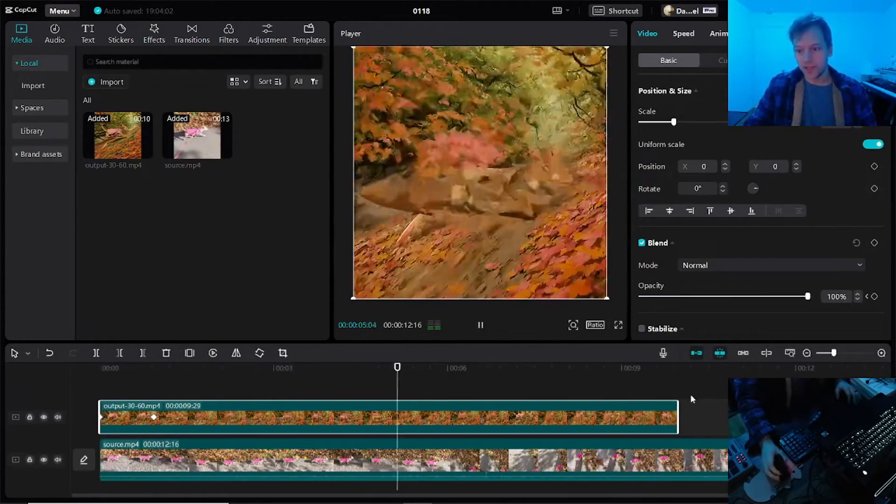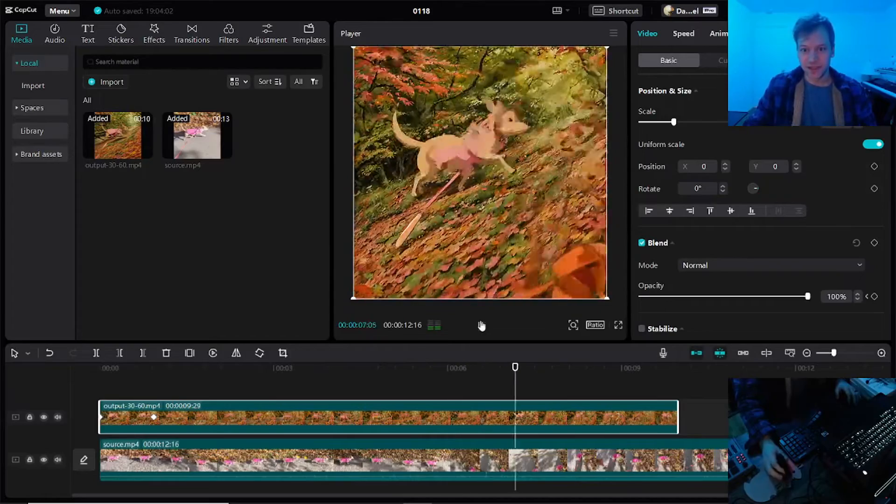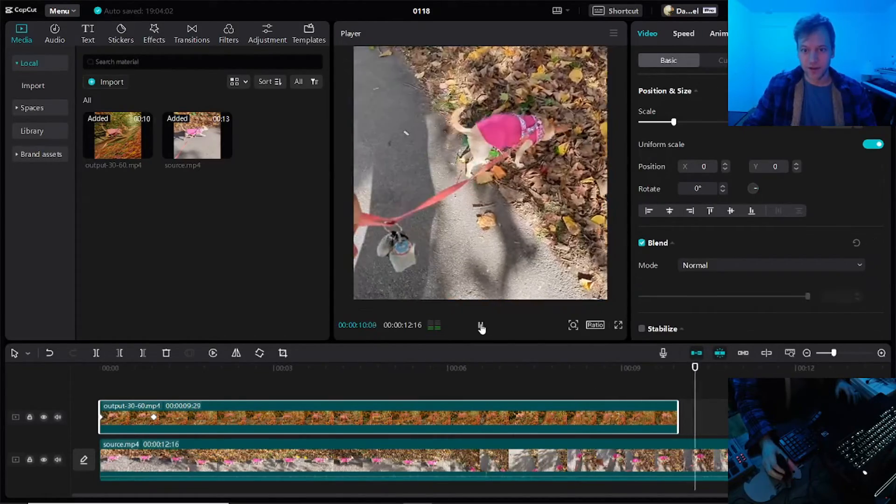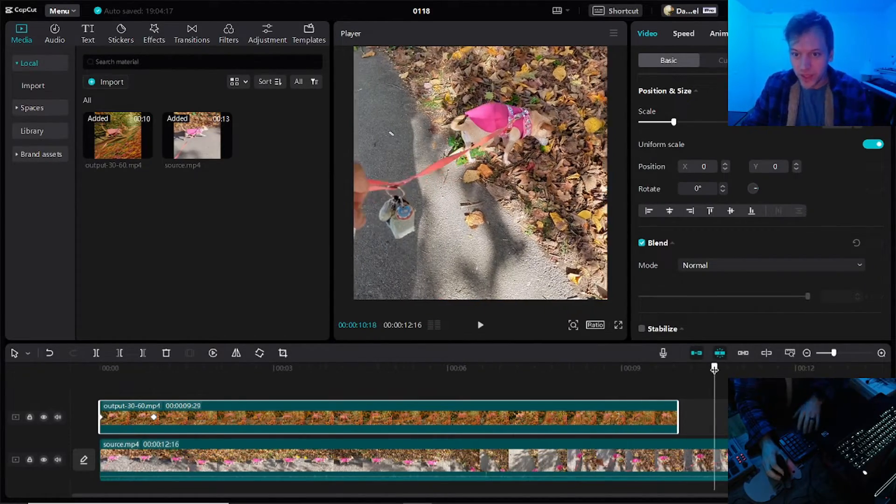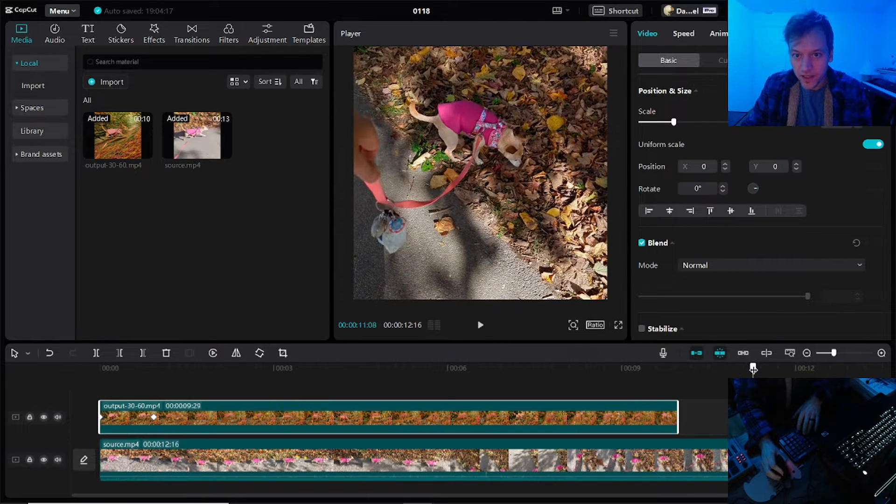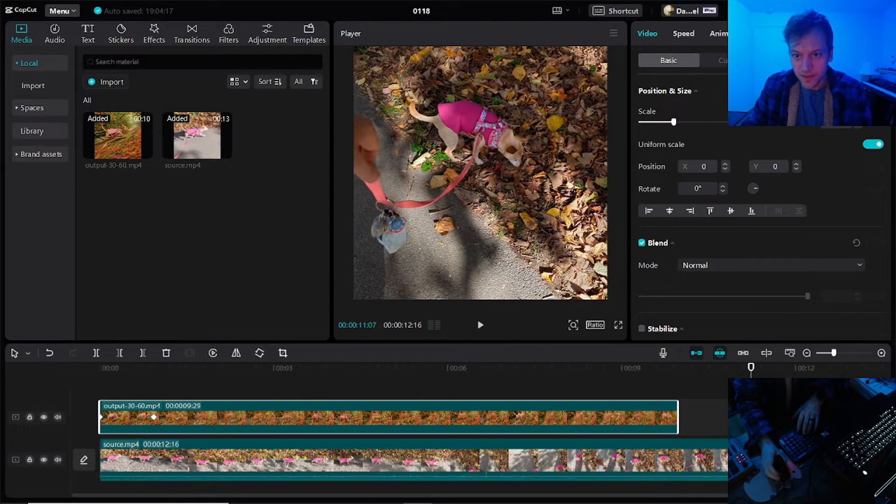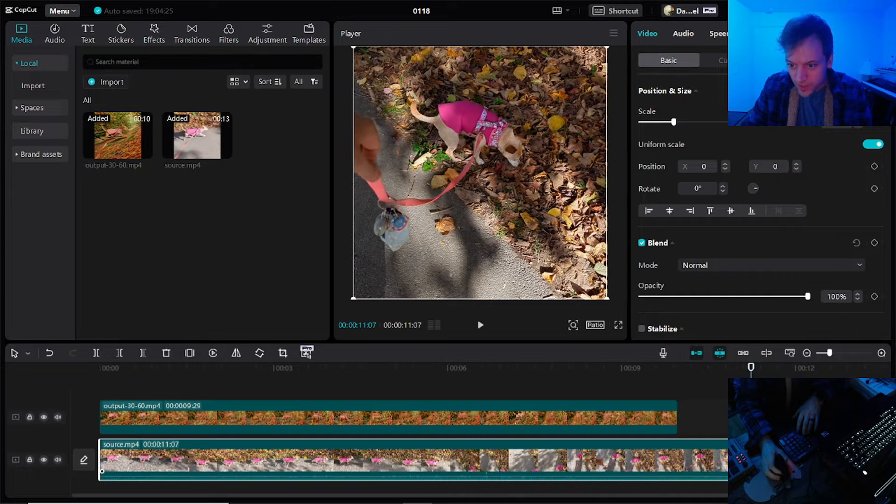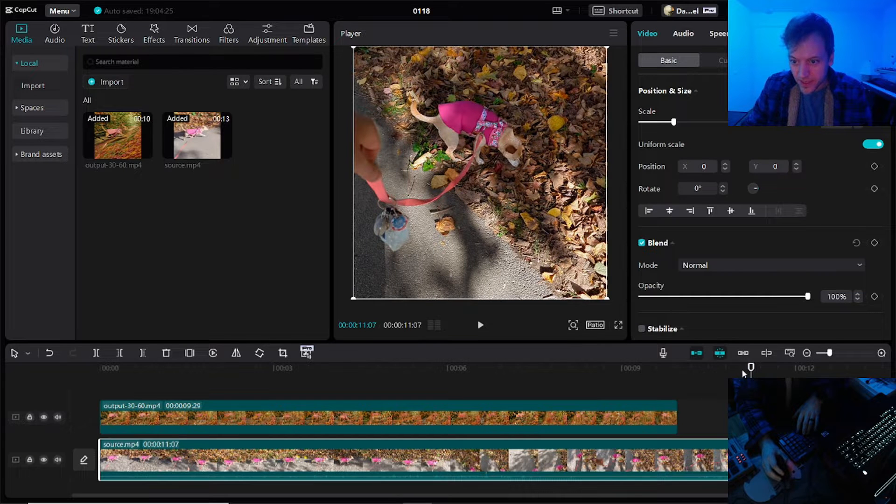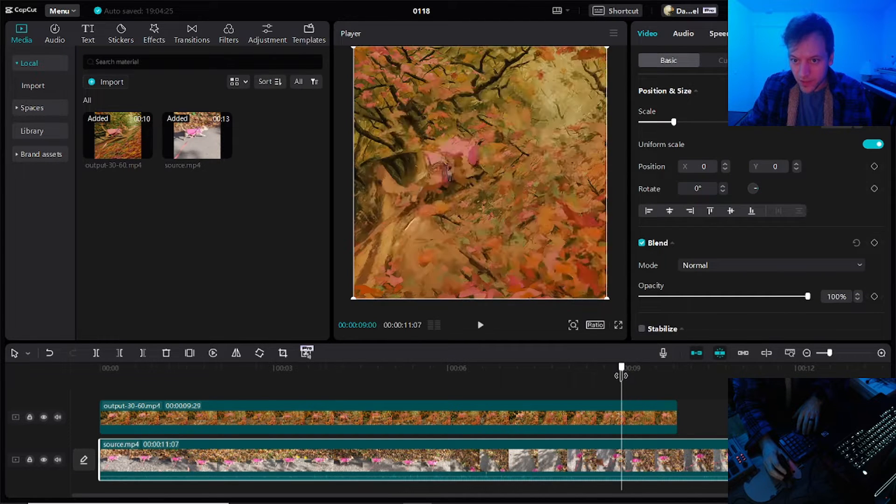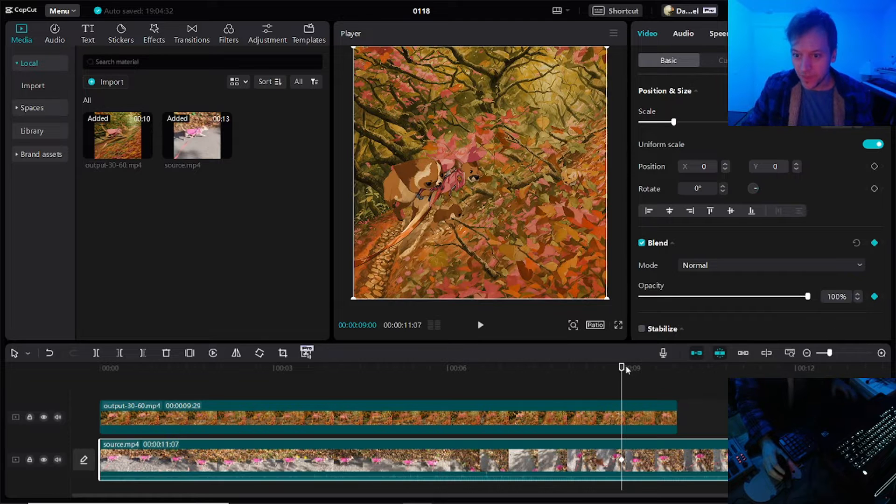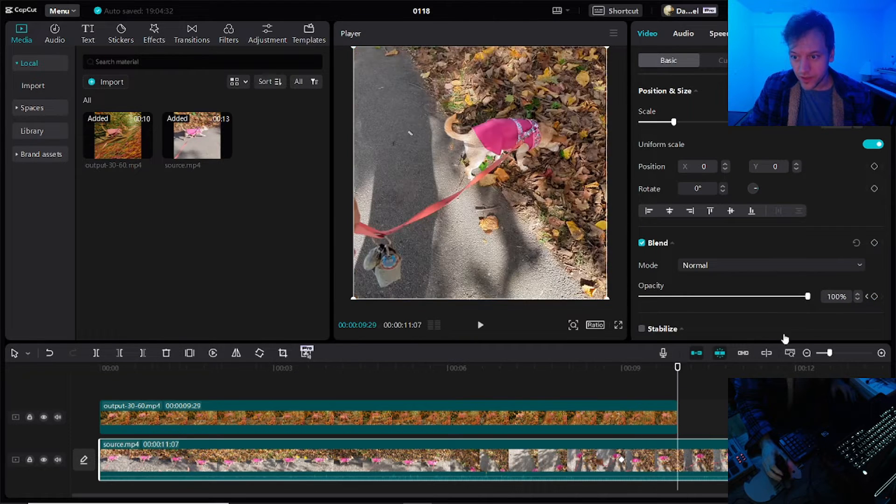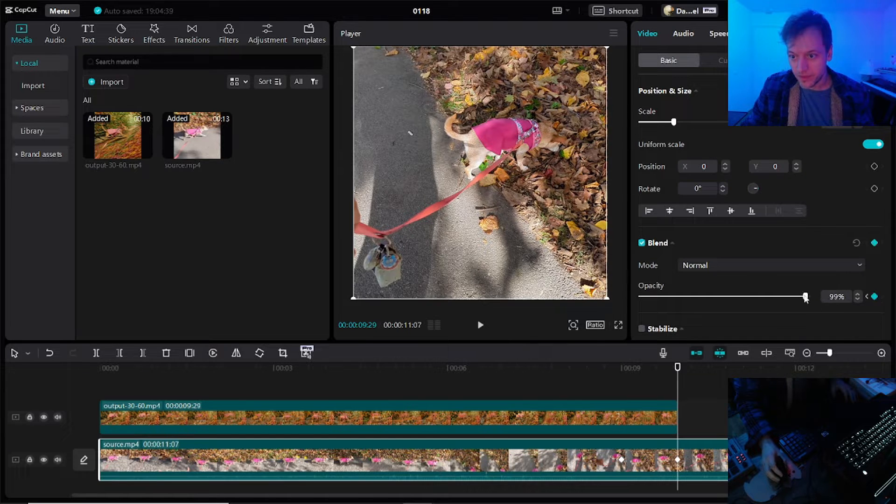And we'll want to do the same trick near the end here to have it fade back out. So we'll pick a good ending point. Maybe it seems fine to me. I'm going to trim this and then go back here, maybe put another keyframe again at 100%. And then here, keyframe zero.